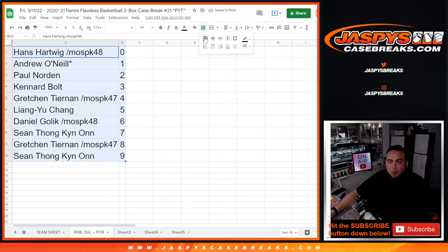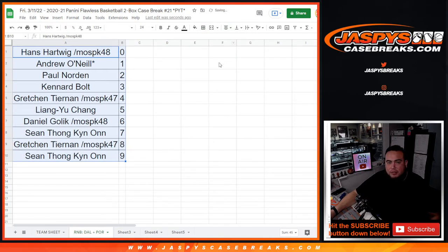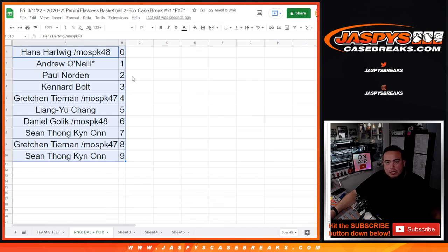I gotta do 3 other random number block randomizers, and then we'll get done with the break. Good luck to everybody guys, thank you.